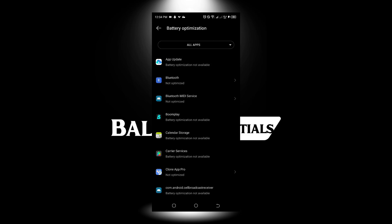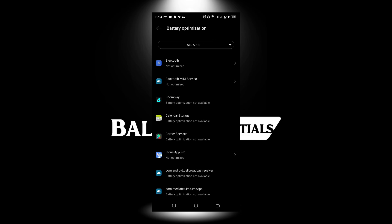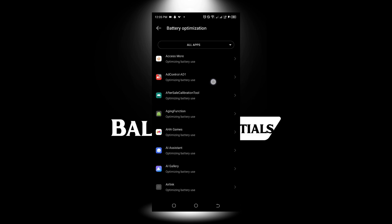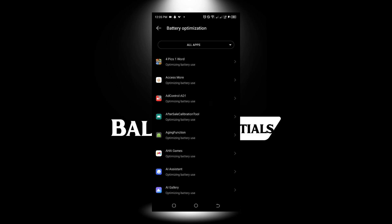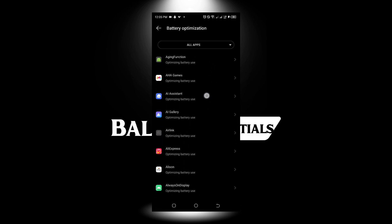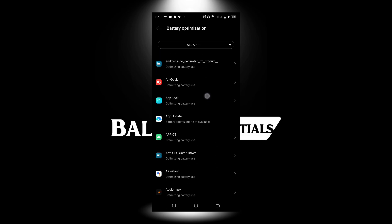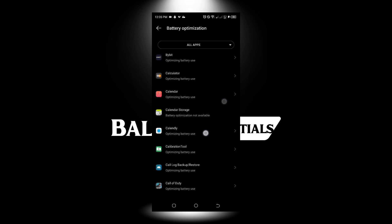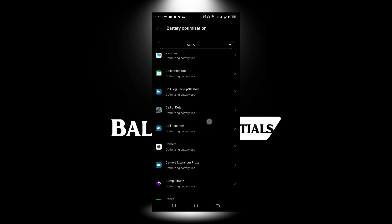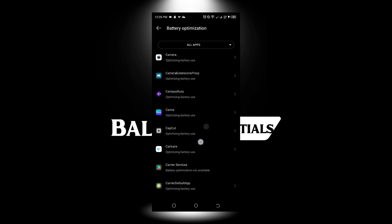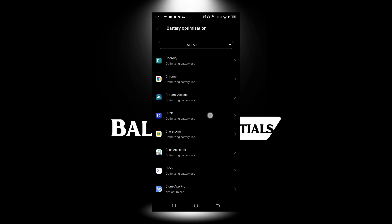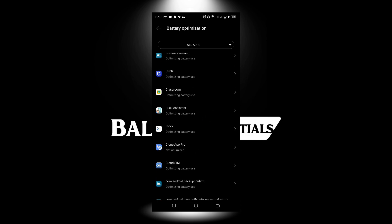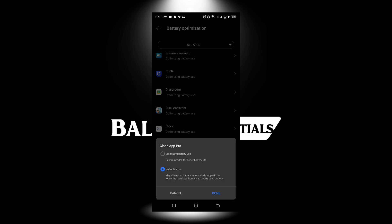Look for the app. Look at the clone app - as you can see, Clone App Pro is not optimized. Search for that. You can see my phone app is not optimized, so you should set it to not optimize.